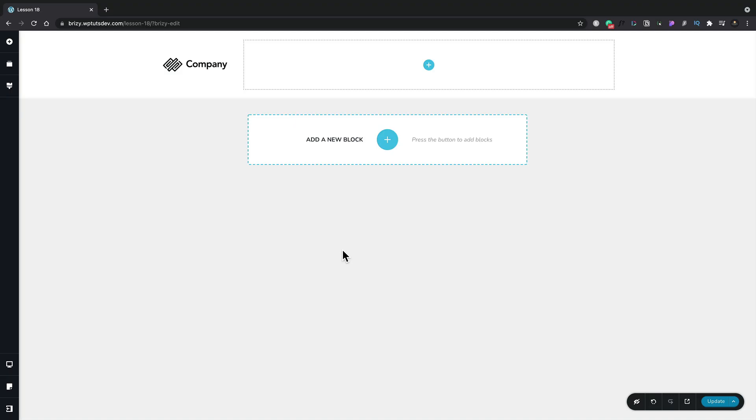In this lesson, we're going to take a look at how to get started using the menu element inside Brizzy and Brizzy Pro. The key differences between the Pro and the free version of the menu element is that you have more options, including things like a mega menu option with the Pro version.